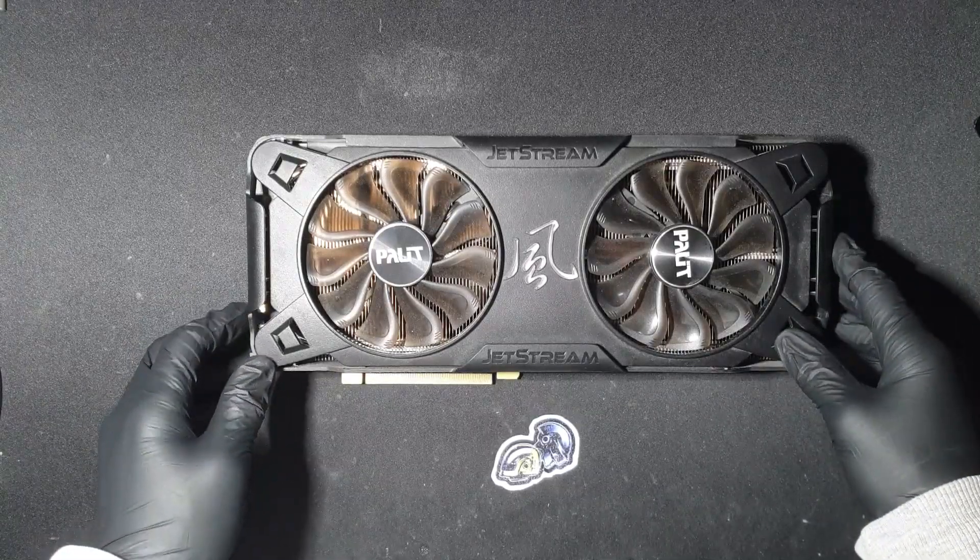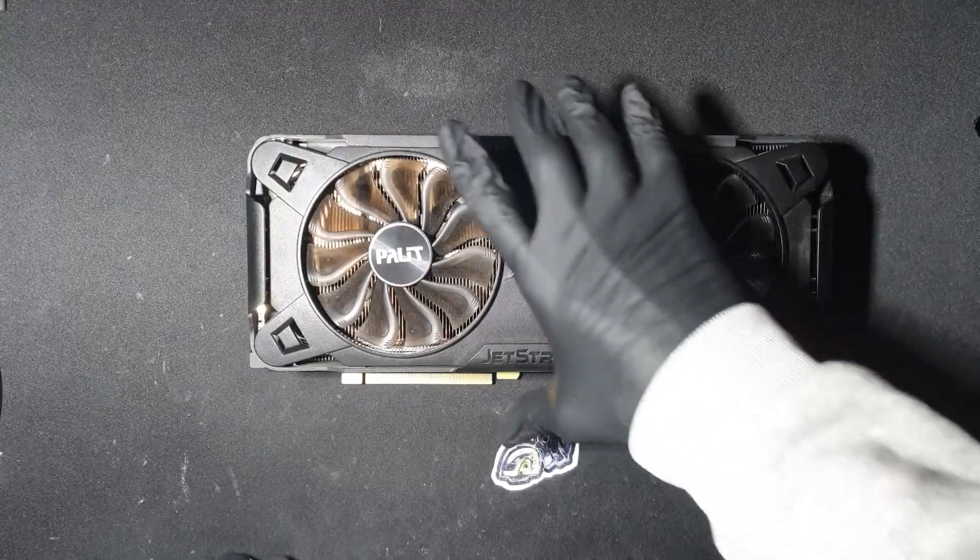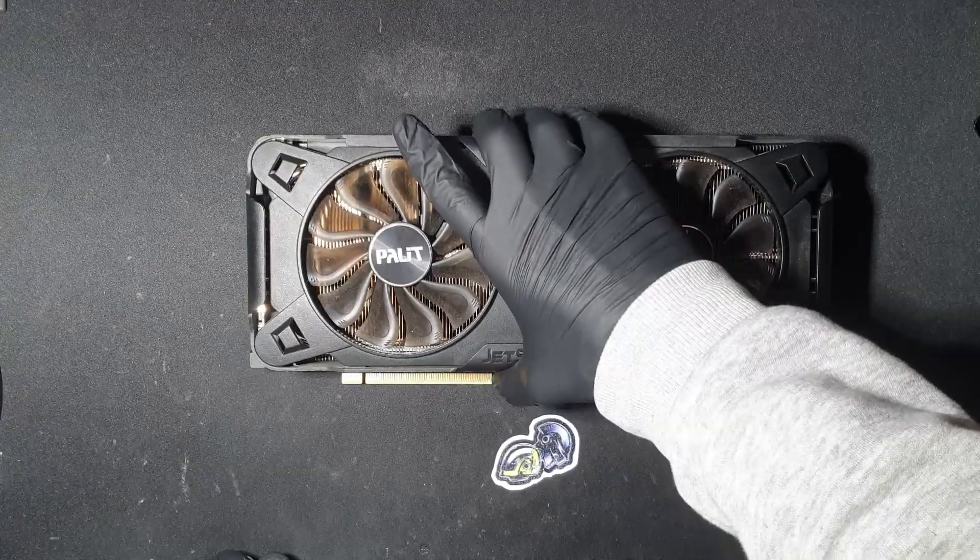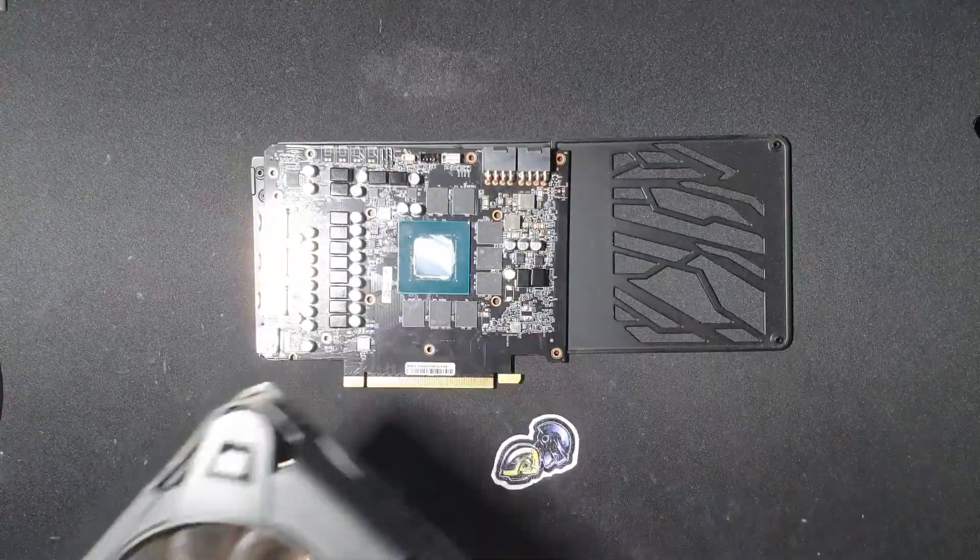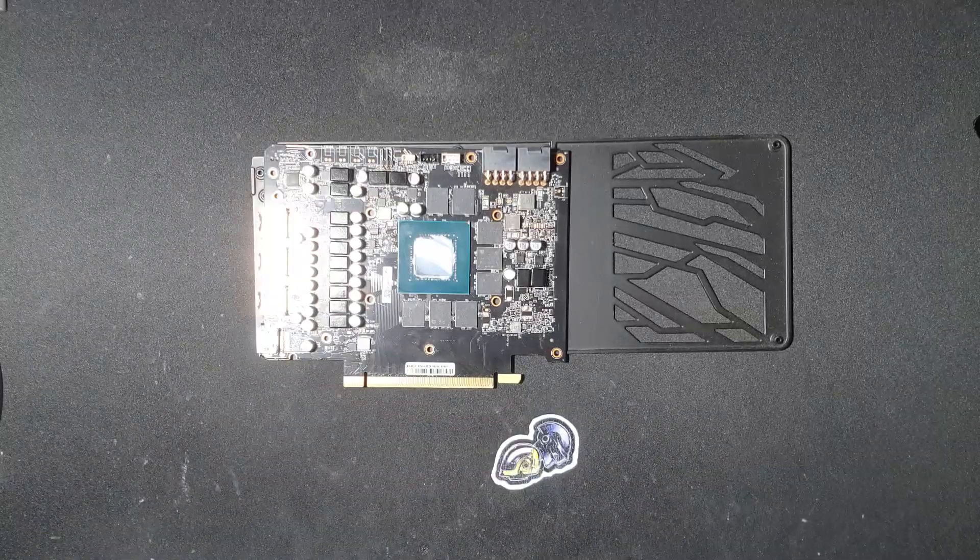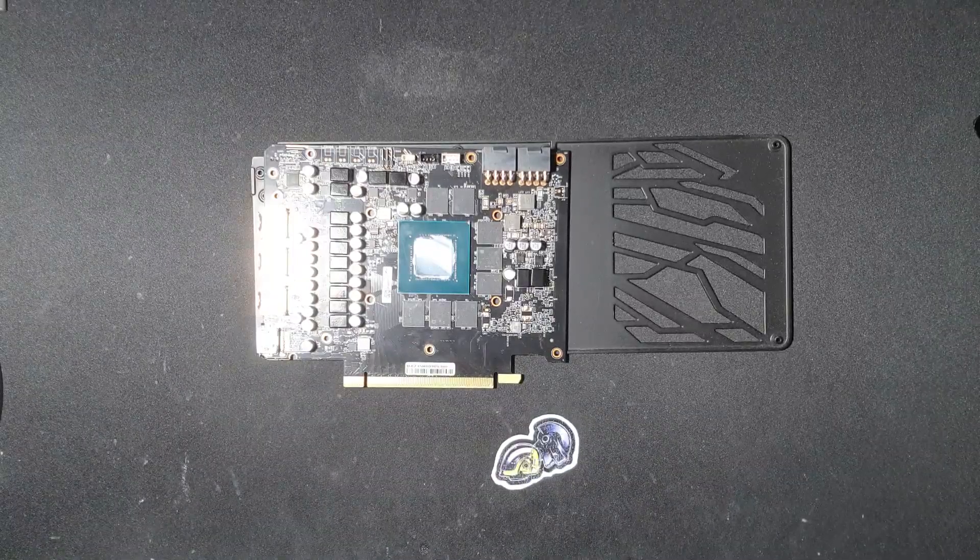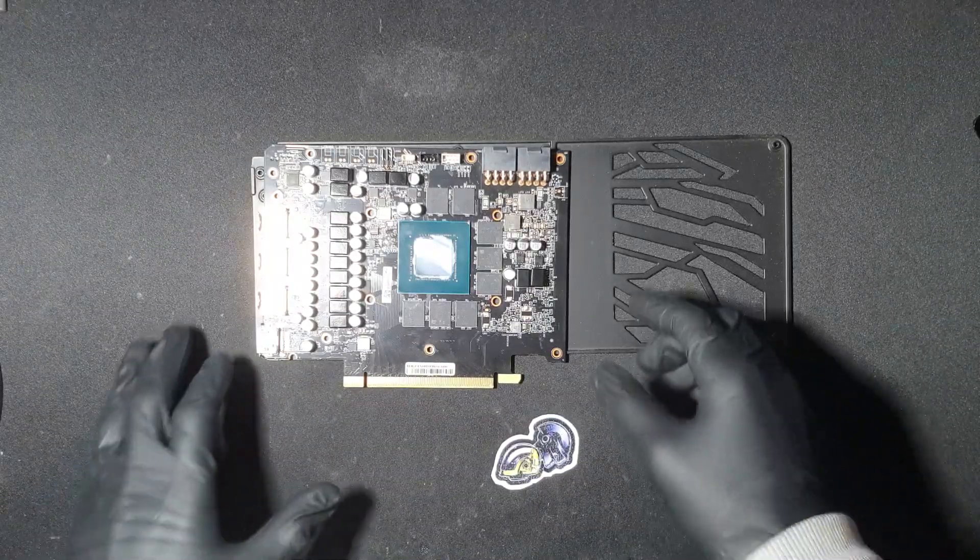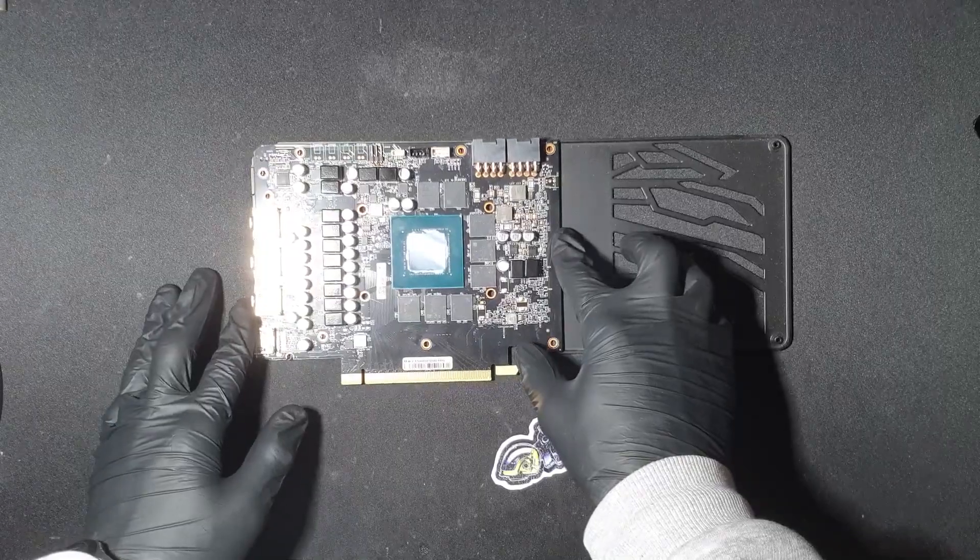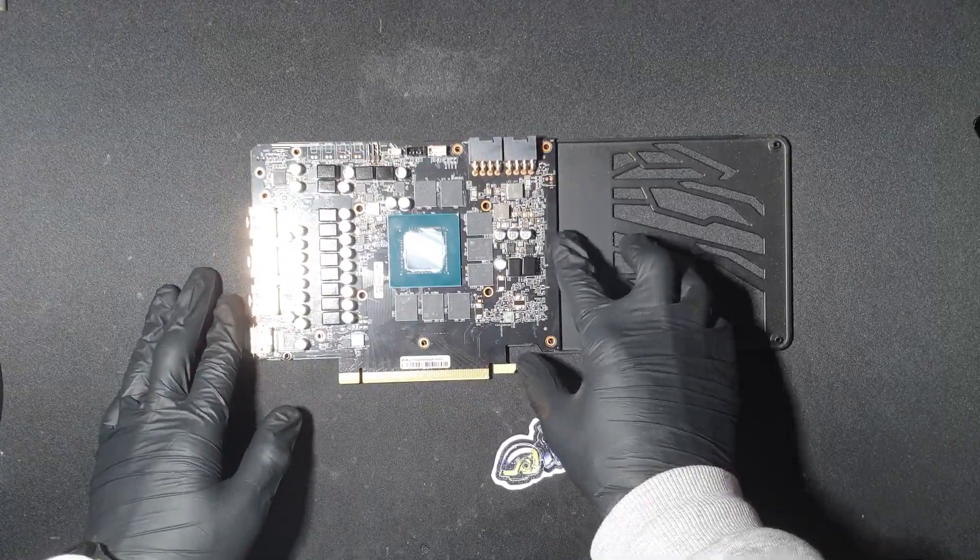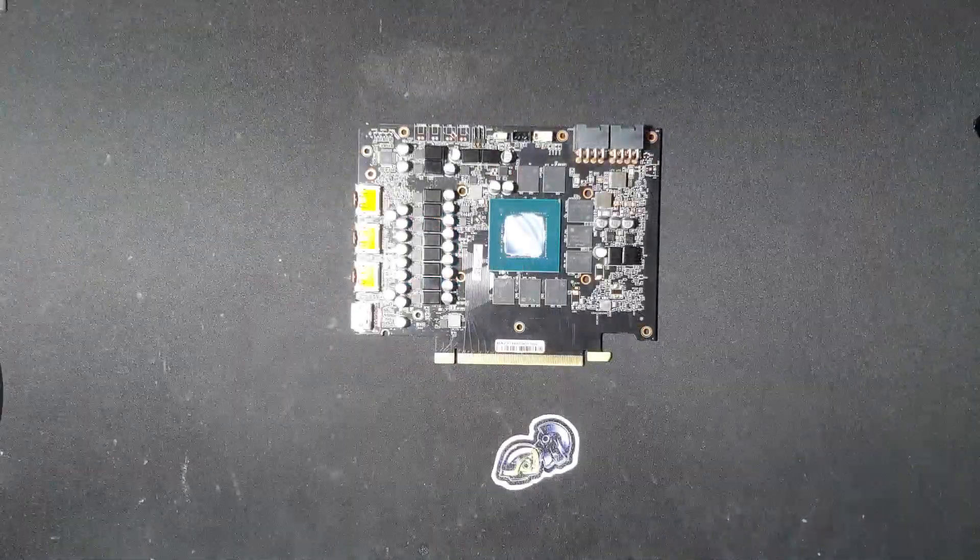It's worth noting that this applies to all graphics cards. As always, you should start by checking for any physical damage. Look very closely for broken off components because this will save you a lot of troubleshooting time later. This card did not have any damage.